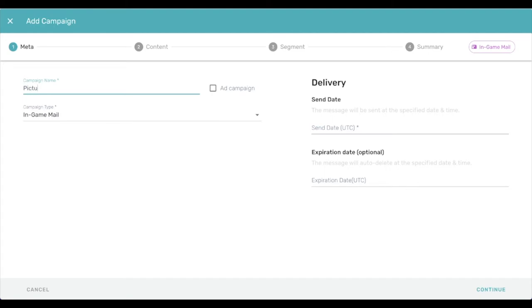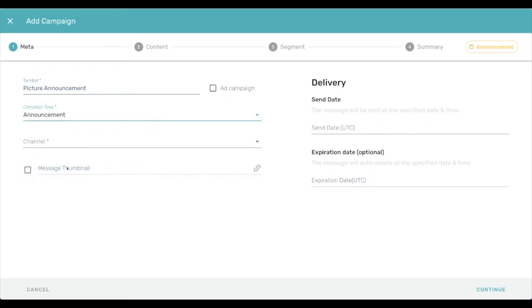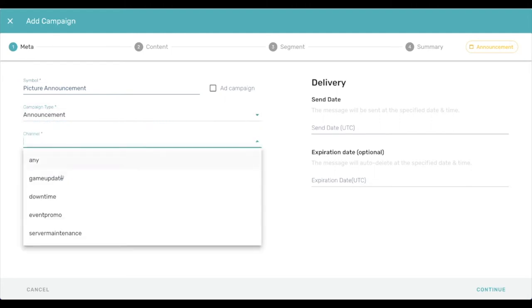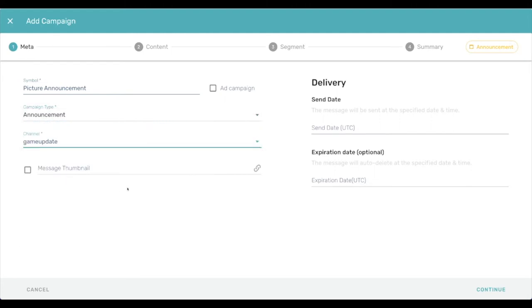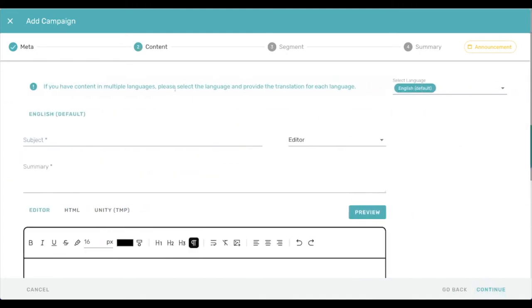So let's call this picture announcement. Here it is announcement type, put it in a channel, and thumbnails work much the same as they have, just put a URL. Where it gets interesting is images in the body of an announcement.